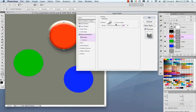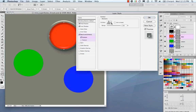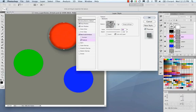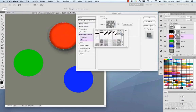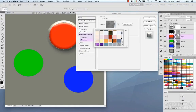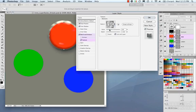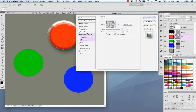The Contour sub-tab within Bevel and Emboss is very similar to contours found elsewhere. The Texture sub-tab lets you load a pattern from your preset manager and mix it in to create additional effects — for example, it can create a fake reflection look. You have scale and depth controls, and you can invert or link the texture with the layer. You can click and drag for finer control.